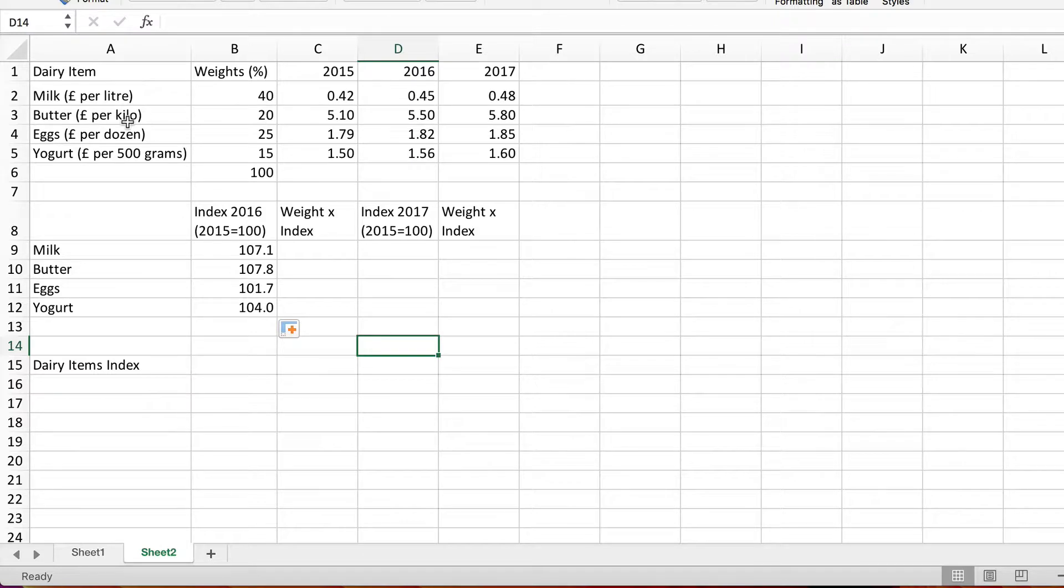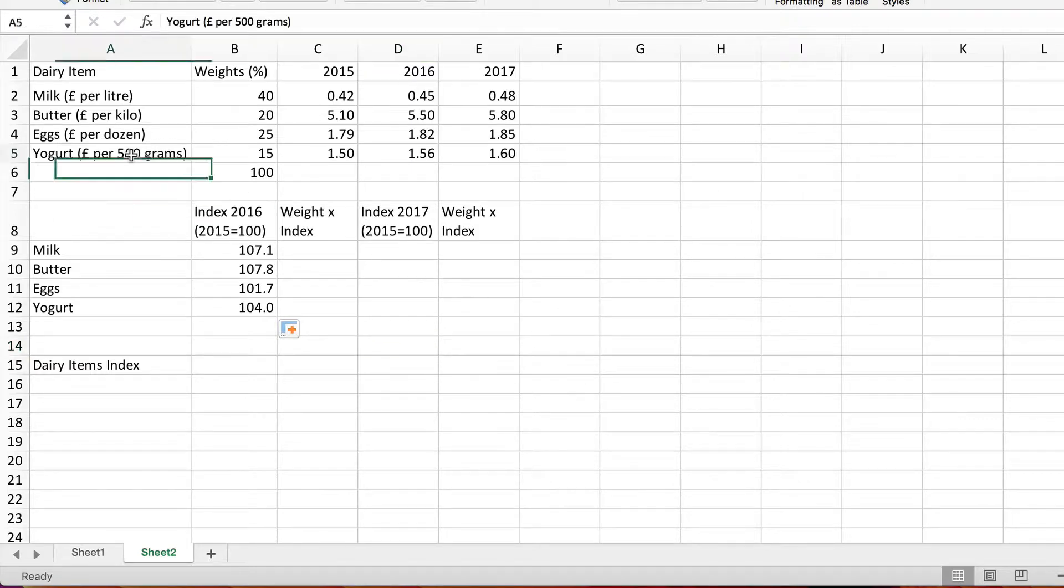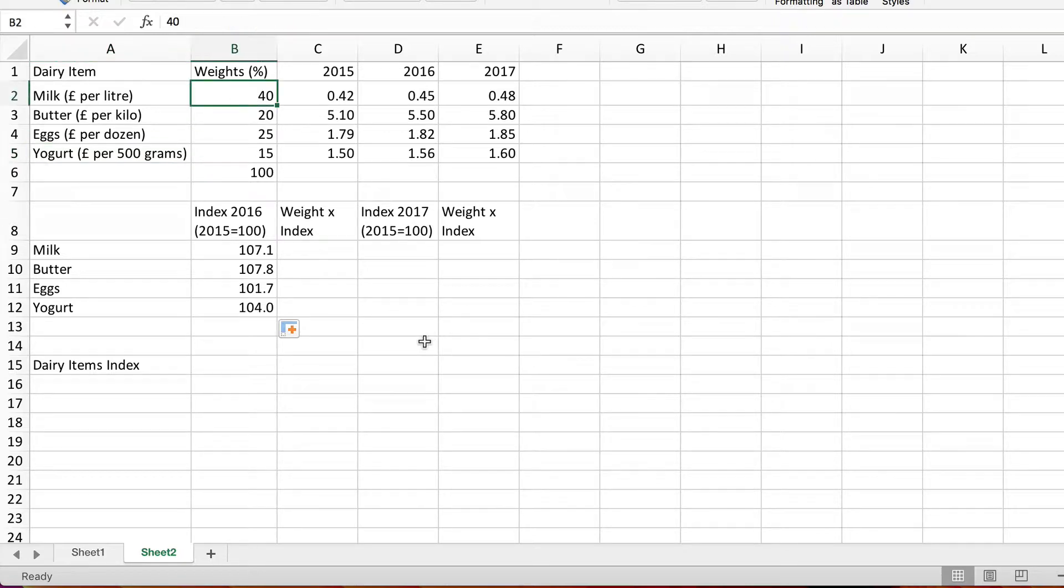Clearly a rise in the price of say milk should count more in our overall index than increase in the price of yogurt because more money is spent on milk than on yogurt. That's the idea of a weighted index.